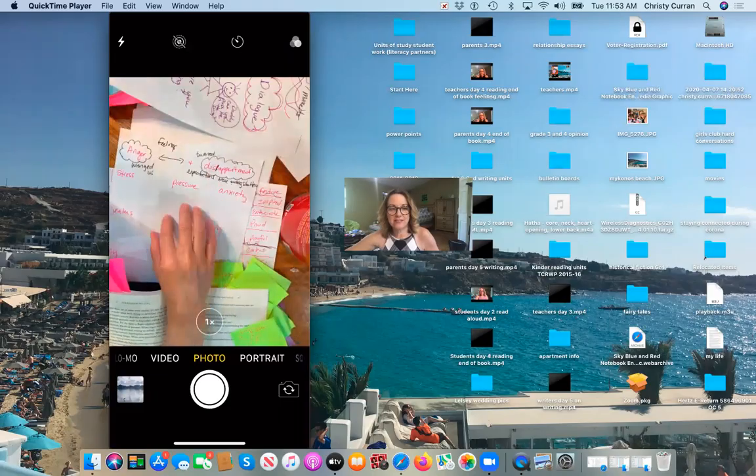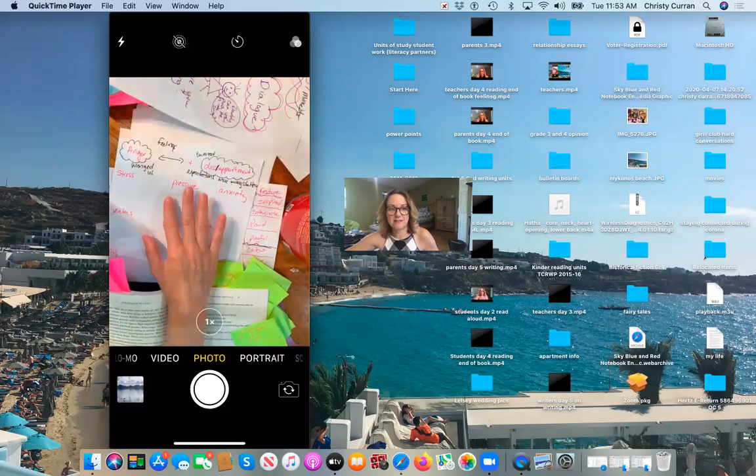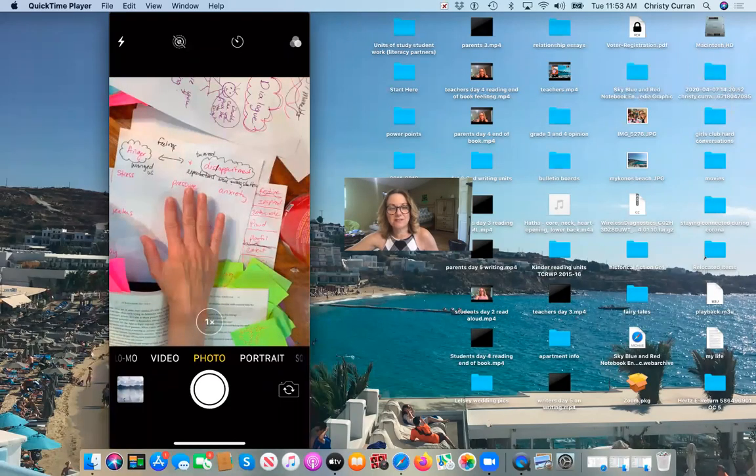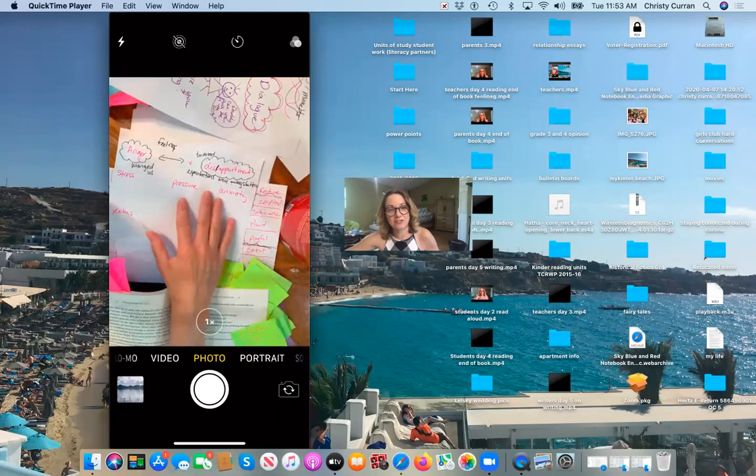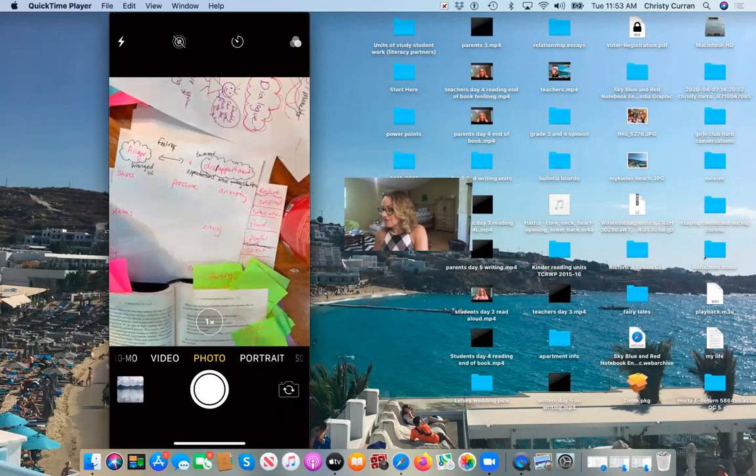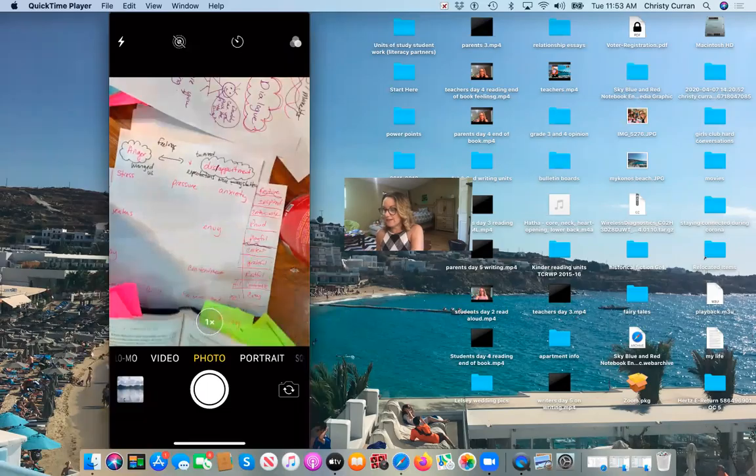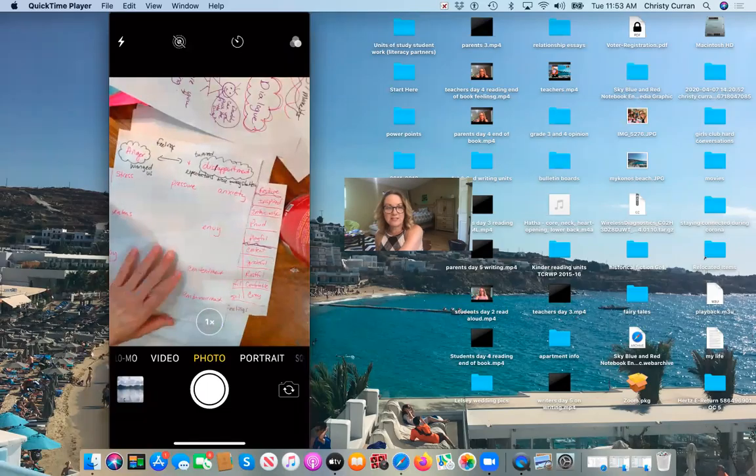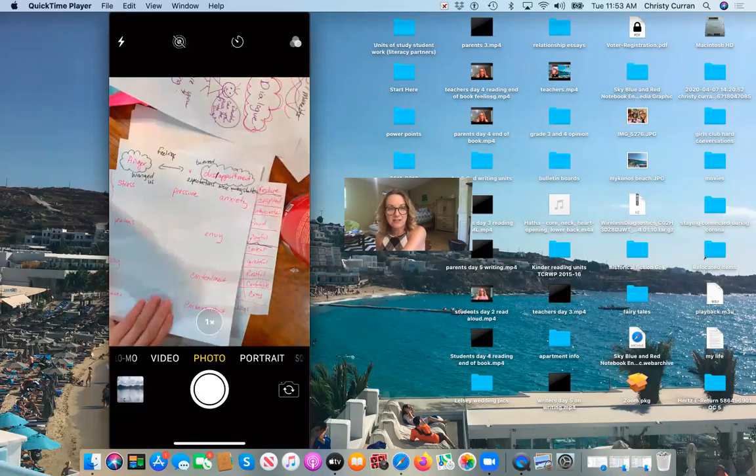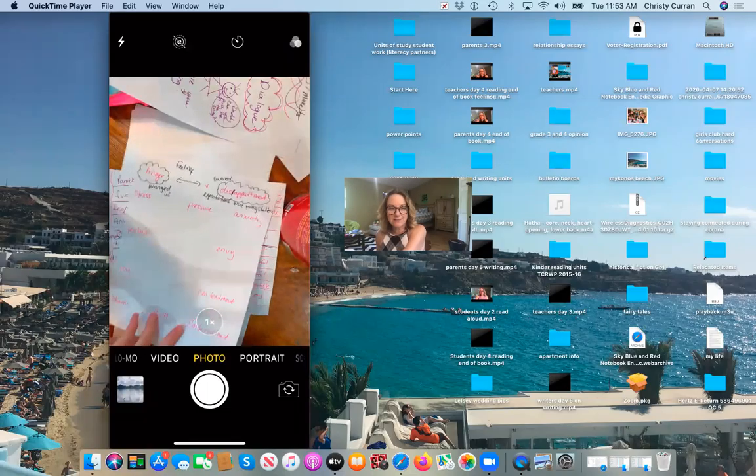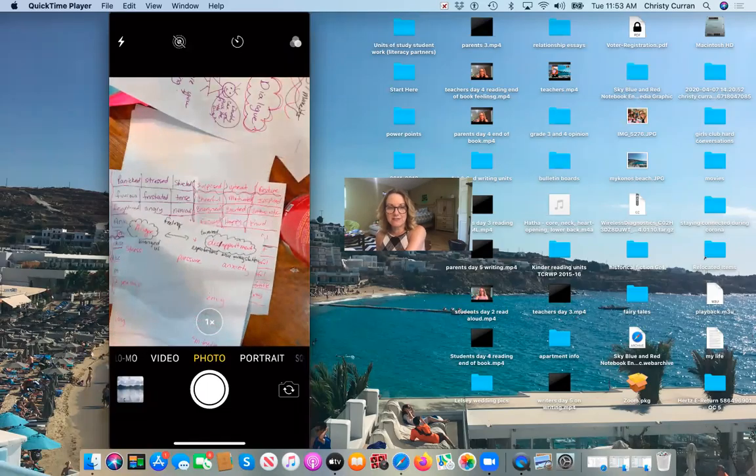I shared with kids some definitions, or basically sharing with them, here's two feelings that are similar. Let's try to look at them and let's try to identify them.